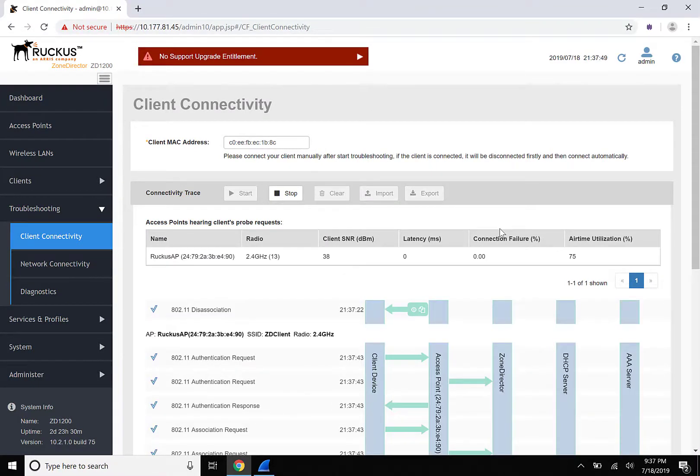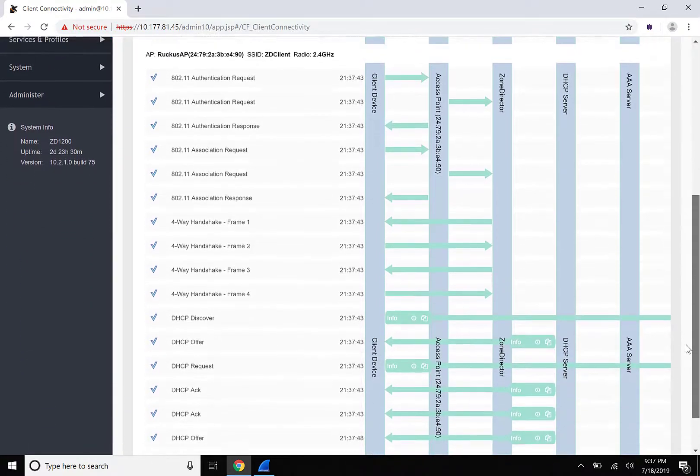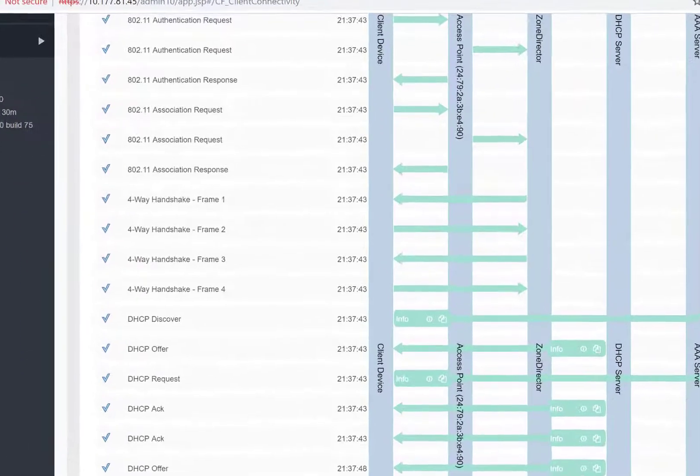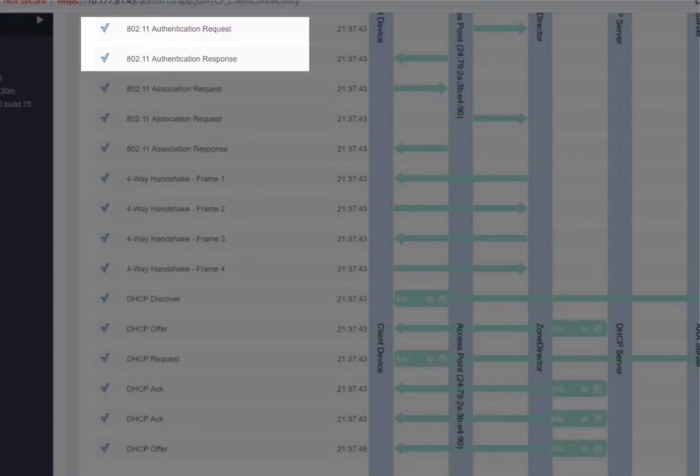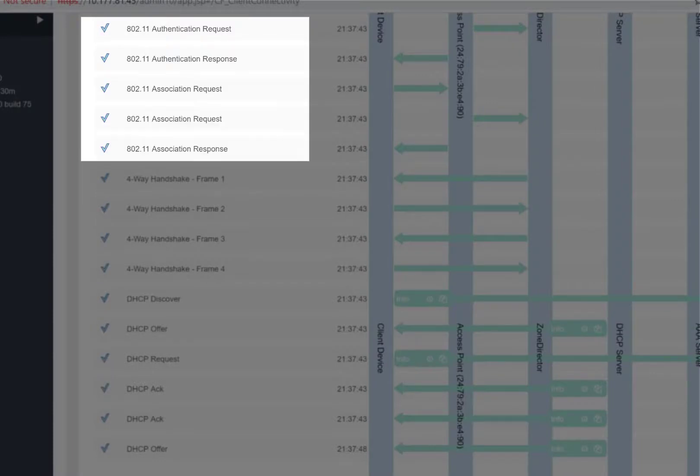Now that our client has connected, let's review the output. 802.11 Authentication is our client authenticating to the wireless LAN. The association request happens once the client has determined which access point it would like to connect to. The client then sends the request, and the access point will respond.